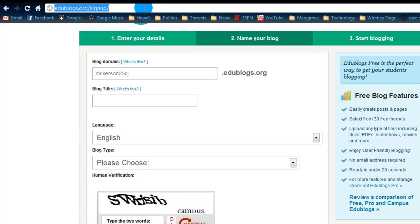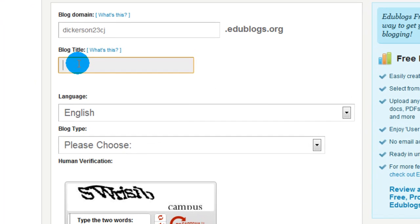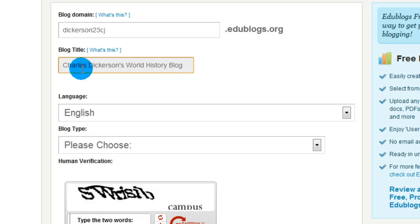It will be the thing that goes up in this area of a web browser. What you do want to change or give a name is the blog title. Give your blog a cool title. Use something to do with world history in it. In this case, we could say Charles Dickerson's World History Blog. You can do whatever you like, just make sure it's appropriate for school and includes world history in it.